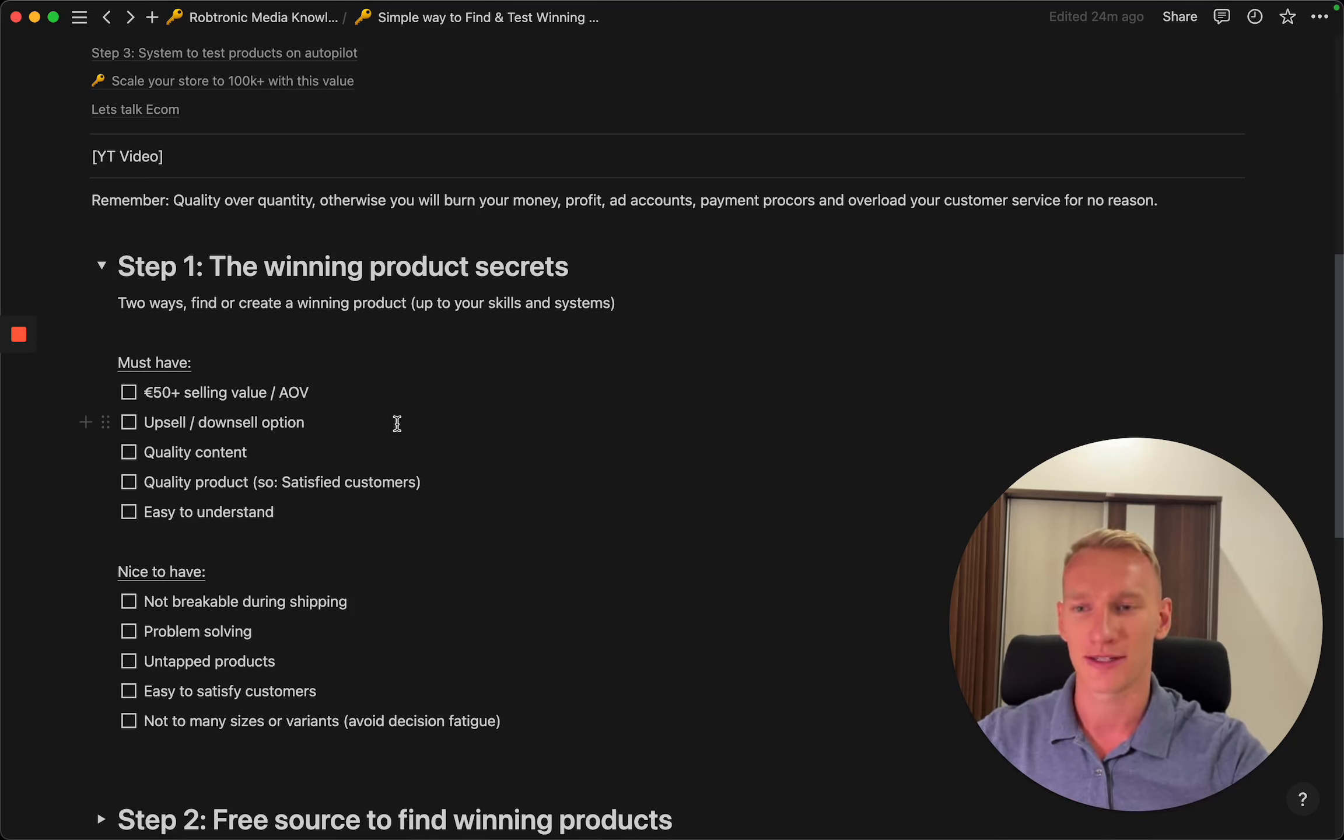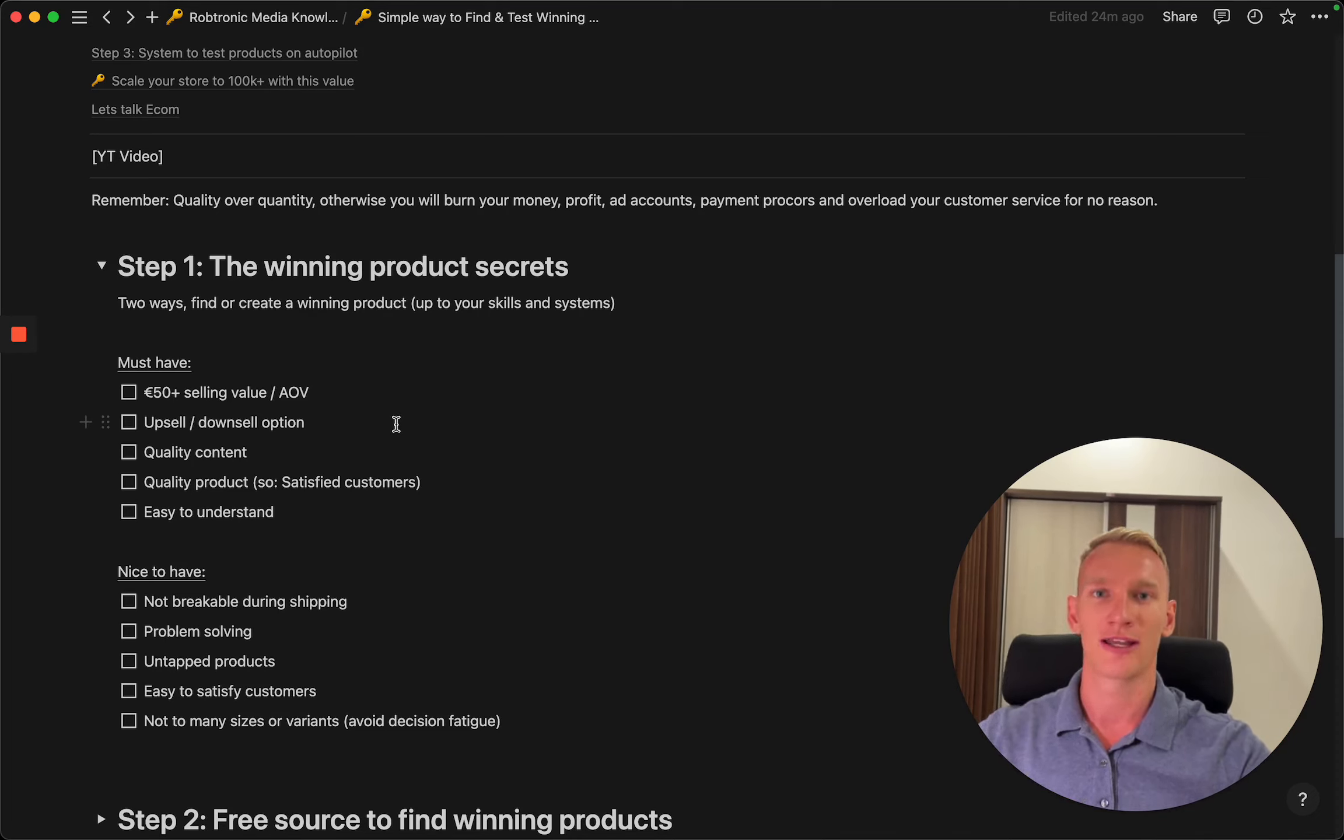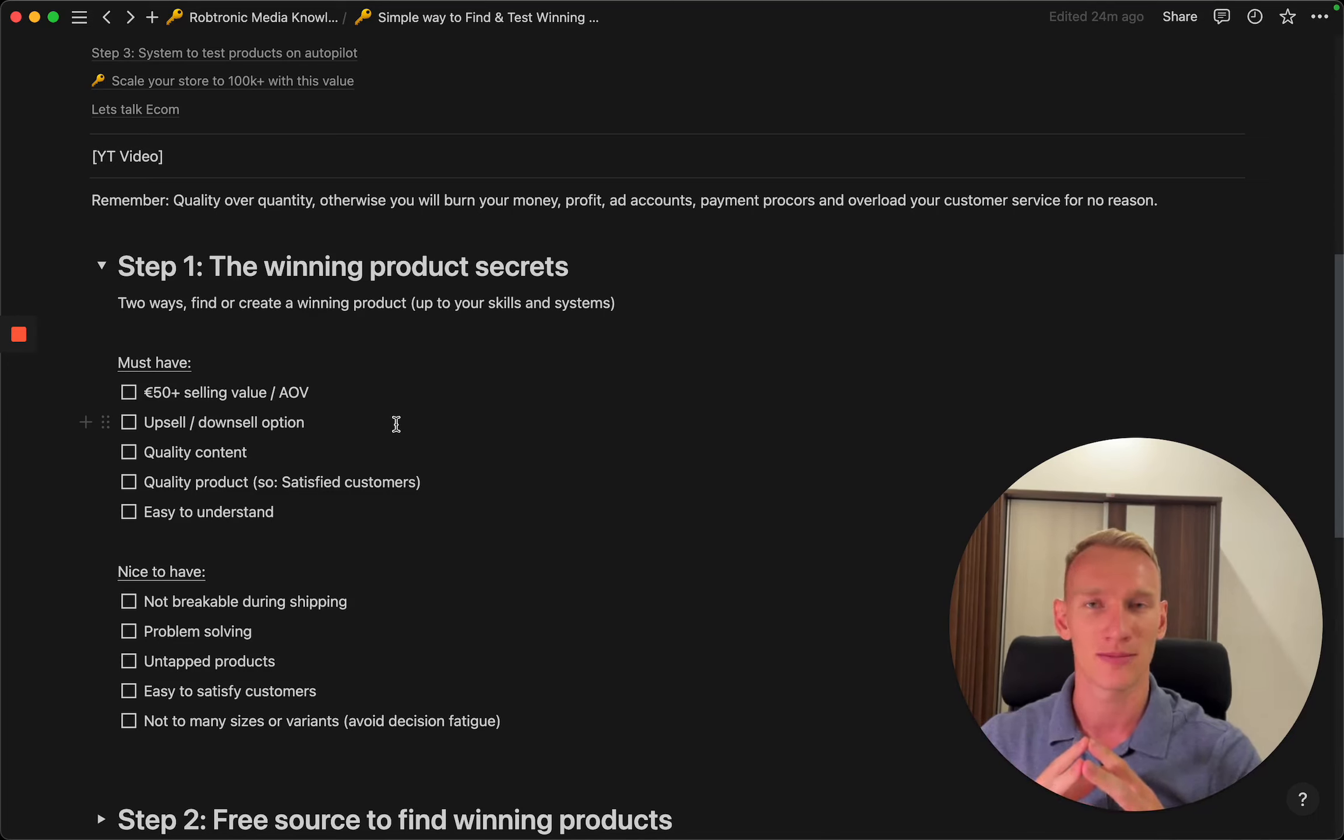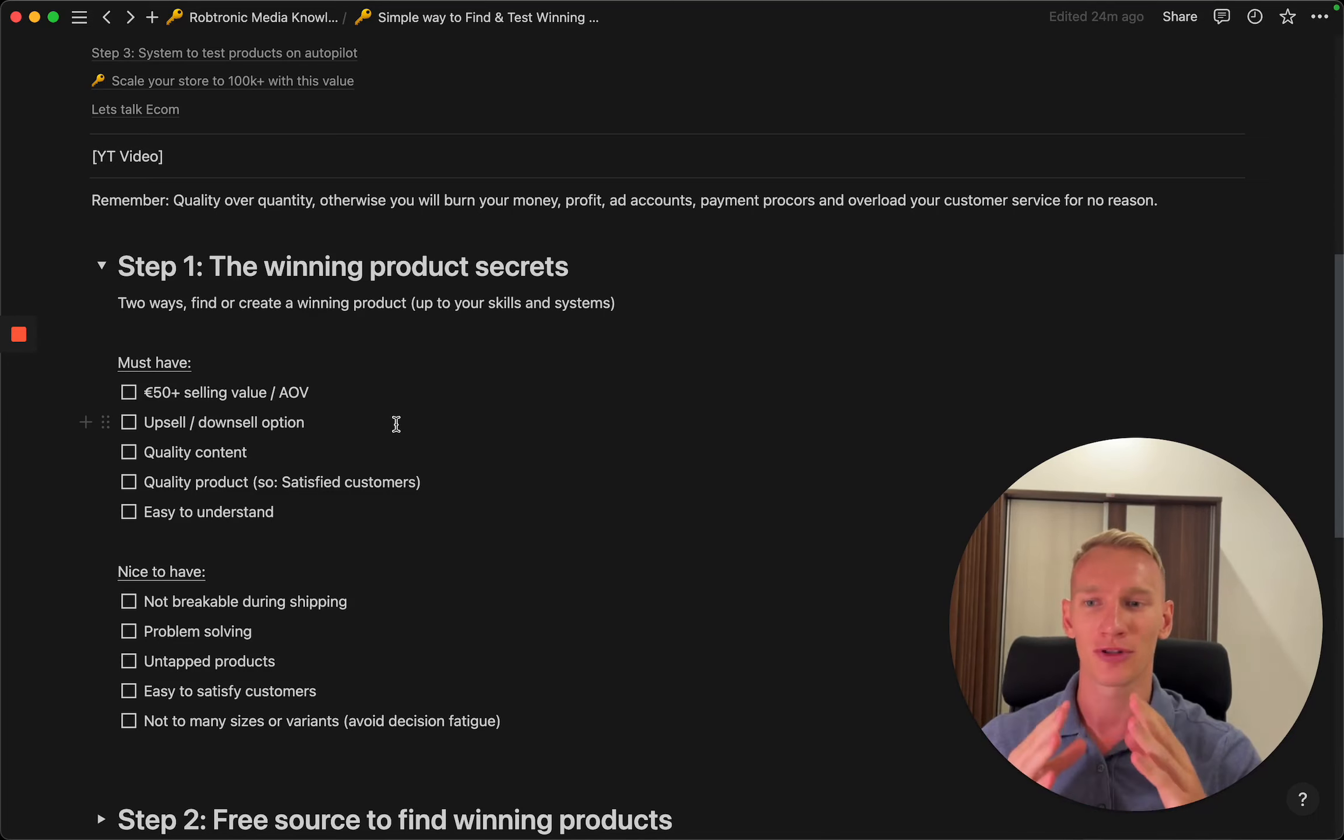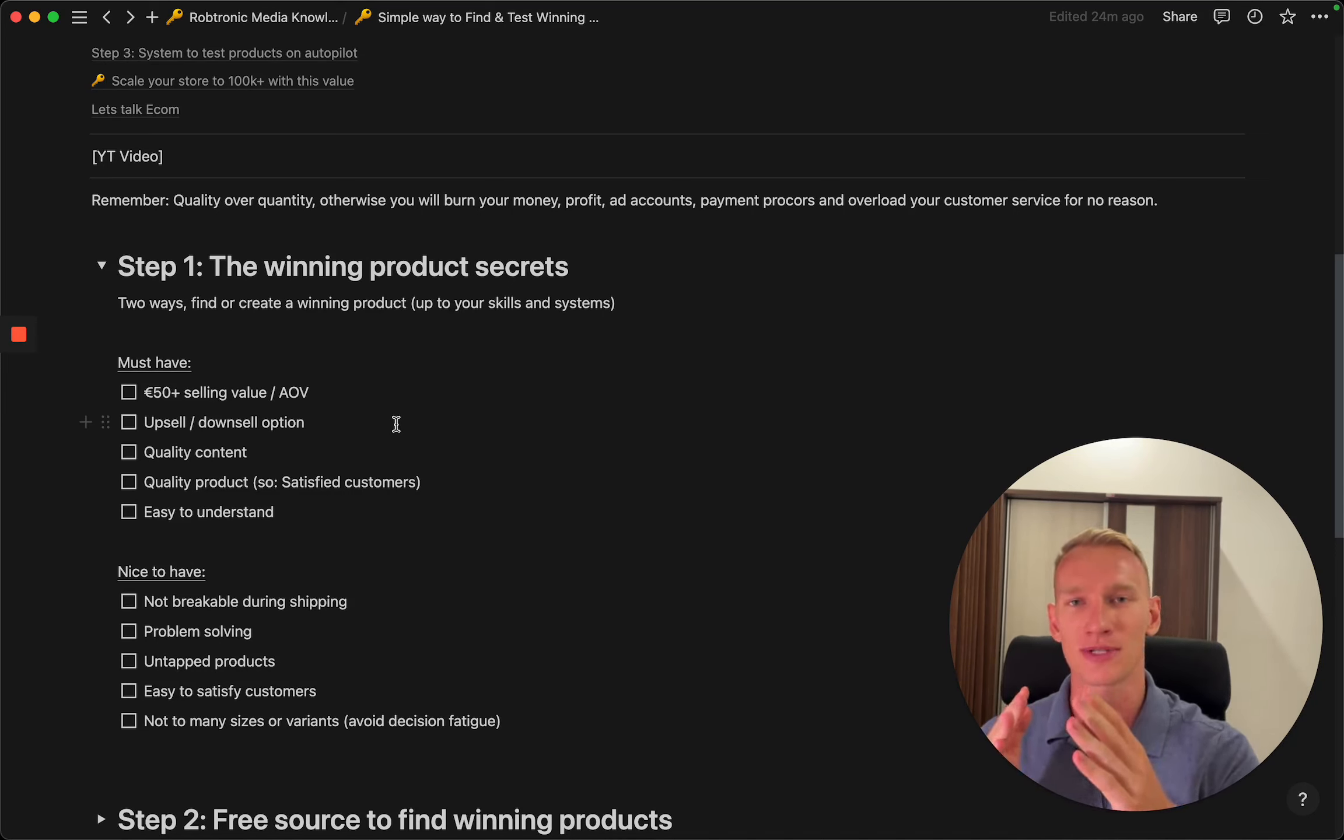You need to find a product that is easy to upsell or downsell or make any bundles so you can increase the average order value. I'm going to explain more about that in a minute because I have a sample prepared. You need to find the product where you have quality content to use in your description, on your product listings on the website, and in the ads.